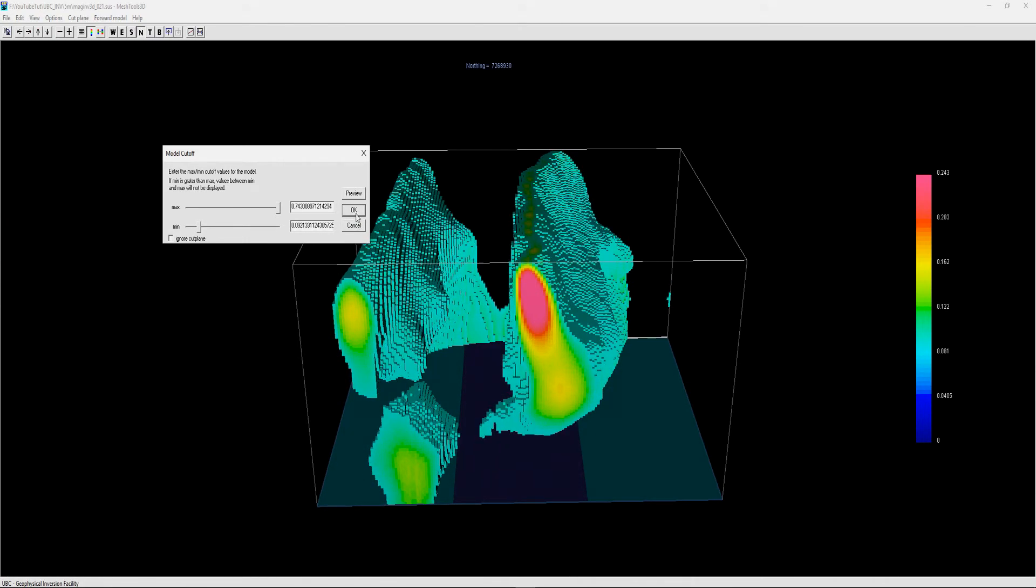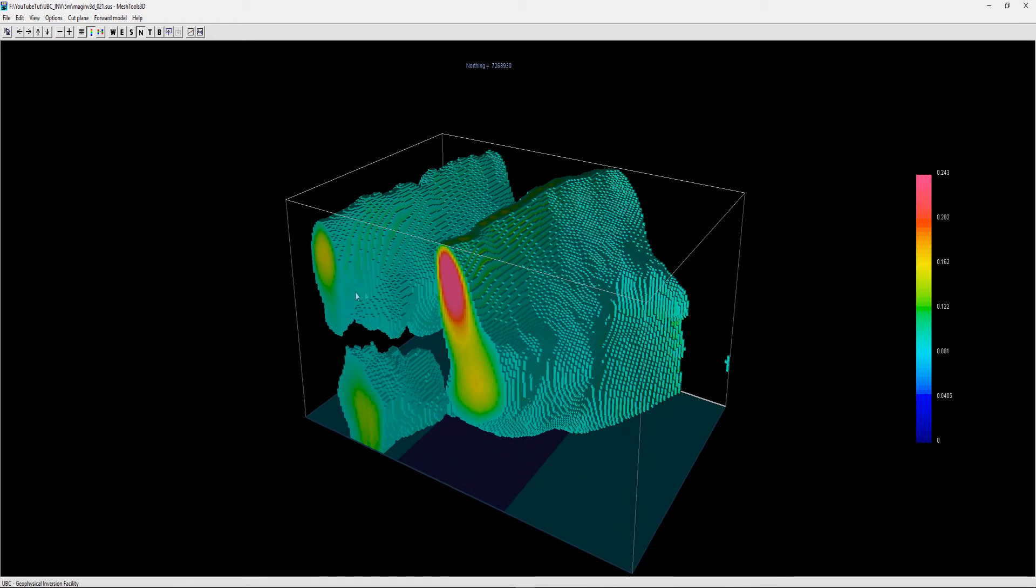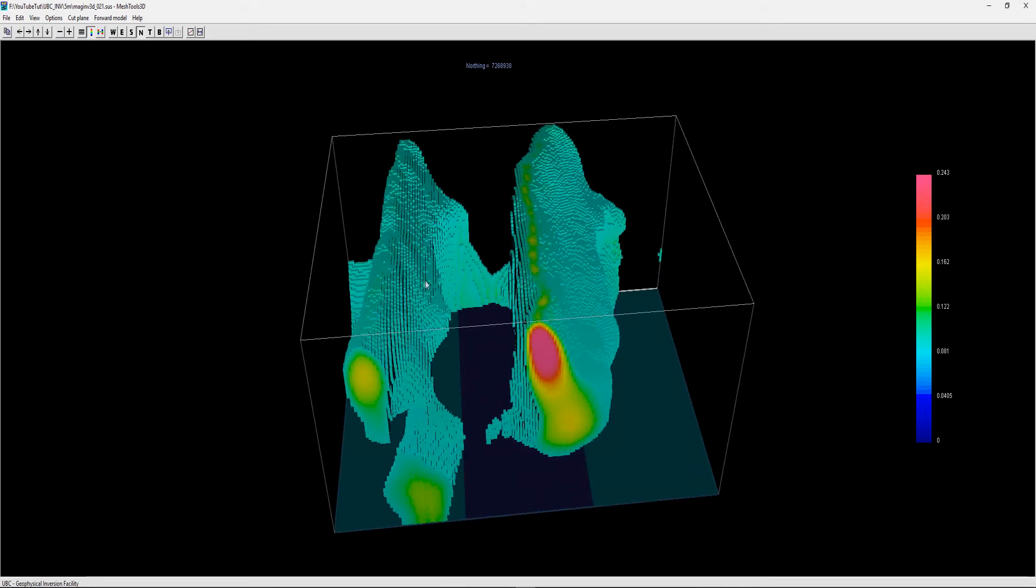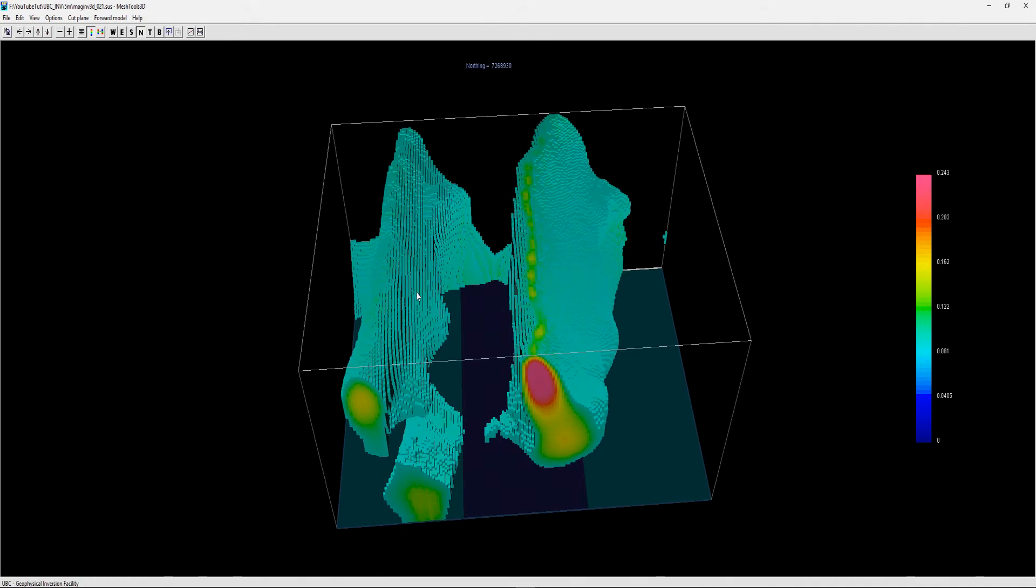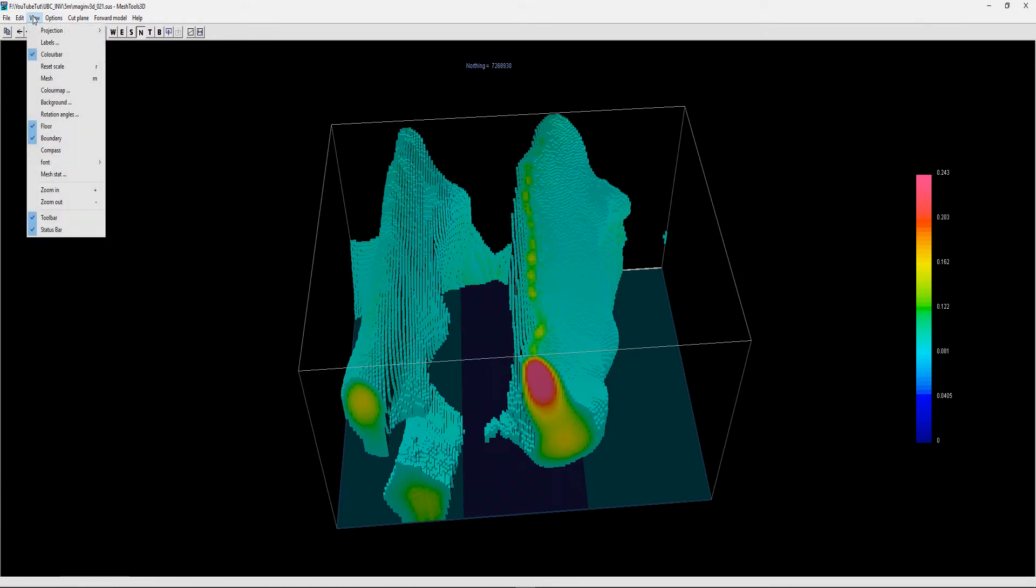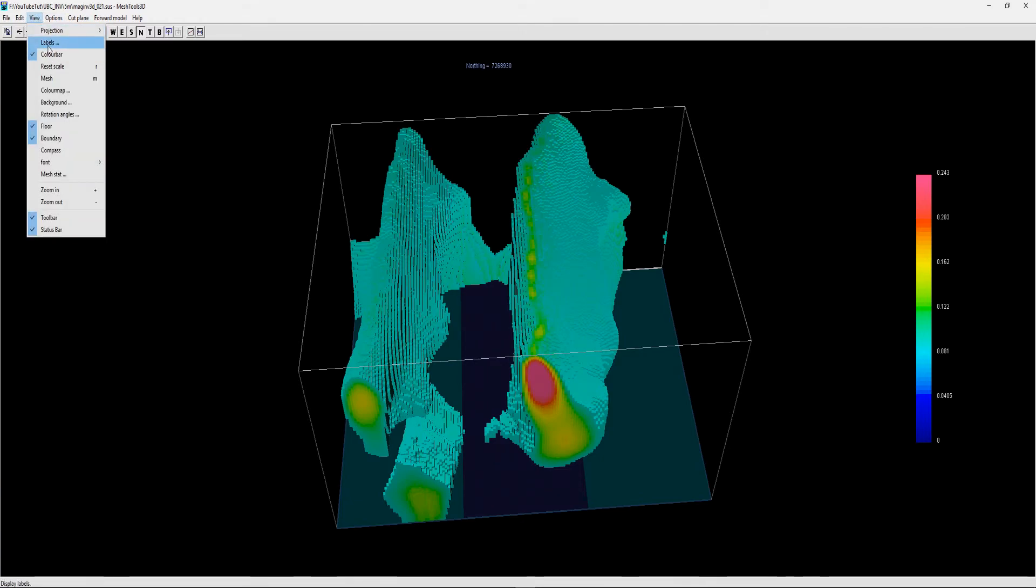This is our first inversion. You can obviously play around, do finer meshes. This model had a cell width of five meters, so five by five. You can also add your labels.